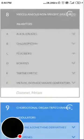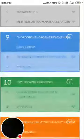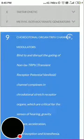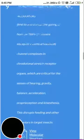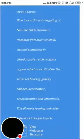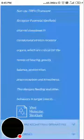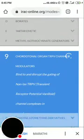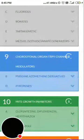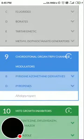Group 9 is chordotonal organ TRPV channel modulators. These modulators bind to and disrupt the gain of non-NMDA TRPV (transient receptor potential vanilloid) channel complexes in chordotonal stretch receptor organs, which are critical for the senses of hearing, gravity, balance, acceleration, proprioception, and kinesthesia — disrupting feeding behaviors in target insects. Examples include pyridine azomethine derivatives and pyropenes.